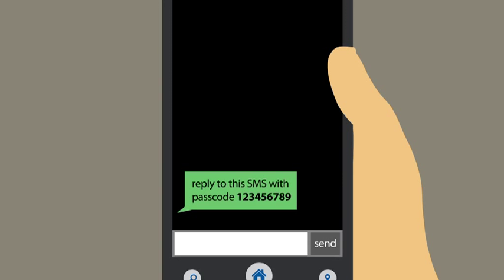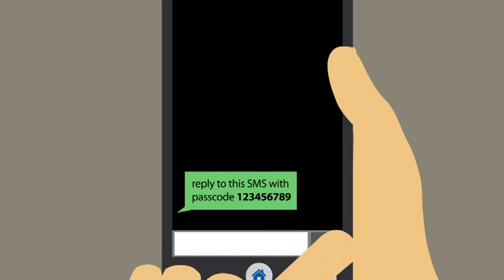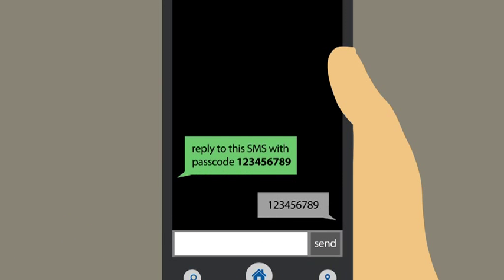Or option three, instead of a phone call, you can receive a passcode via text message. Simply reply to the text with a passcode or enter it on the sign-in screen.